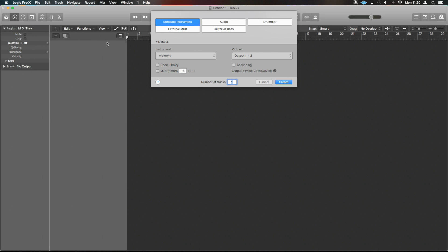What we're going to do here is build up a pitched riser. You can do this using pretty much any synth. Today we're going to do it using Alchemy because that's what's already popped up here. Let's create an instance of the Alchemy synth — I'm just going to add a new channel, software instrument, and then set the instrument to Alchemy.